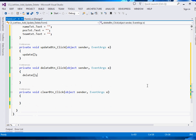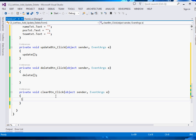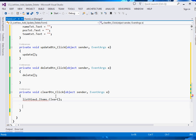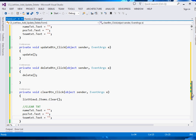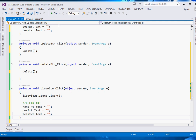For the Clear button, it's simple: call listView1.Items.Clear() to clear the entire item collection, then also clear all the text boxes.